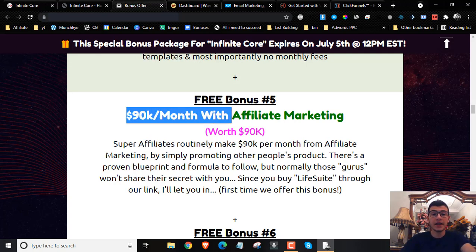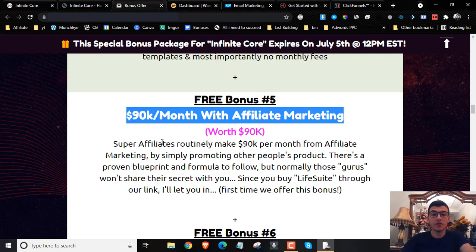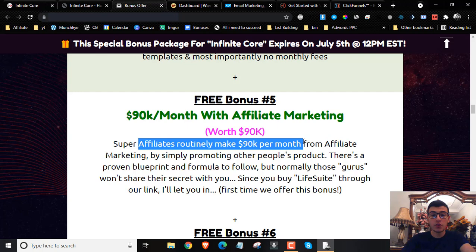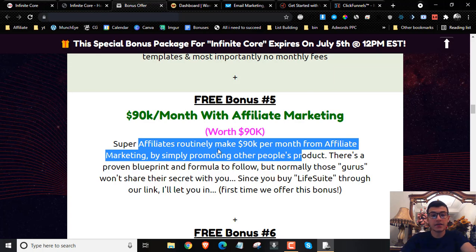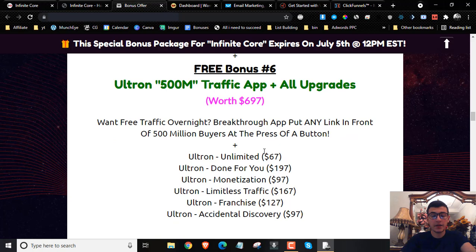Bonus number five is going to be $90,000 with Affiliate Marketing. You will learn the secret that super affiliates use to make $90,000 per month routinely promoting other people's products. This is the proven blueprint and formula that they are using, and you can replicate their success and start earning upwards of $90,000 per month.